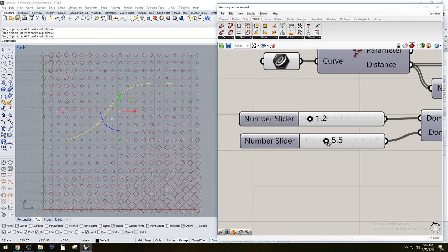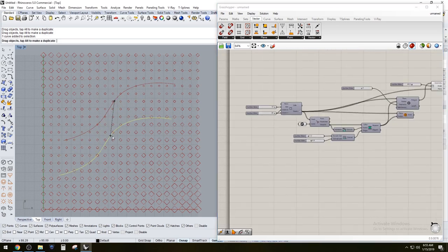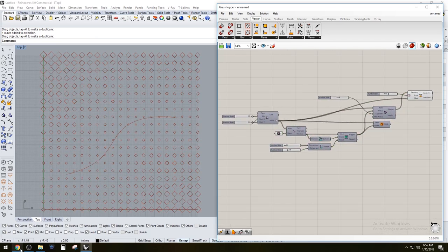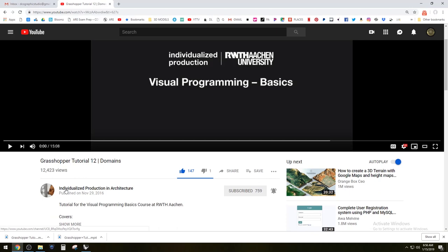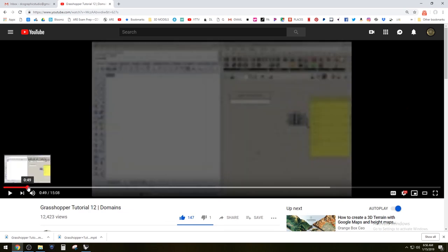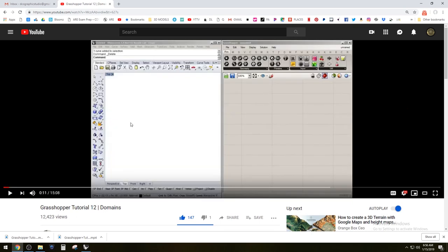I want to give credit for where I learned this. This is my take on what I learned, but I learned it from this person — Grasshopper Tutorial 12: Domains, Individualized Production and Architecture. That's the video I watched to learn how to create that point attractor curve, and I want to make sure I give credit to the people that inspired and taught me.